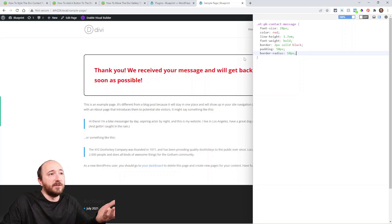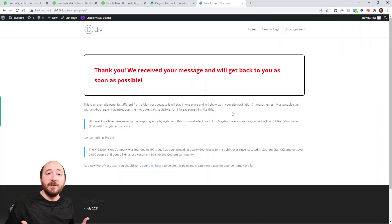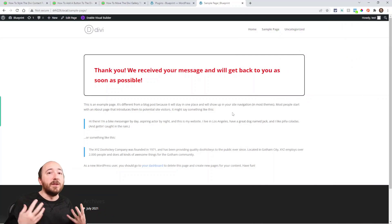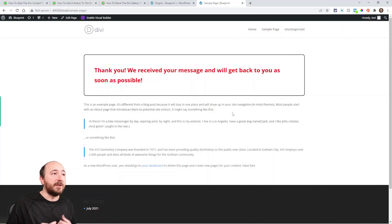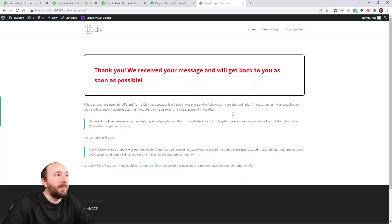You can see what that did — it made it stand out. It really gets the point across: hey, thank you, we're going to get back to you, whatever you want to say.